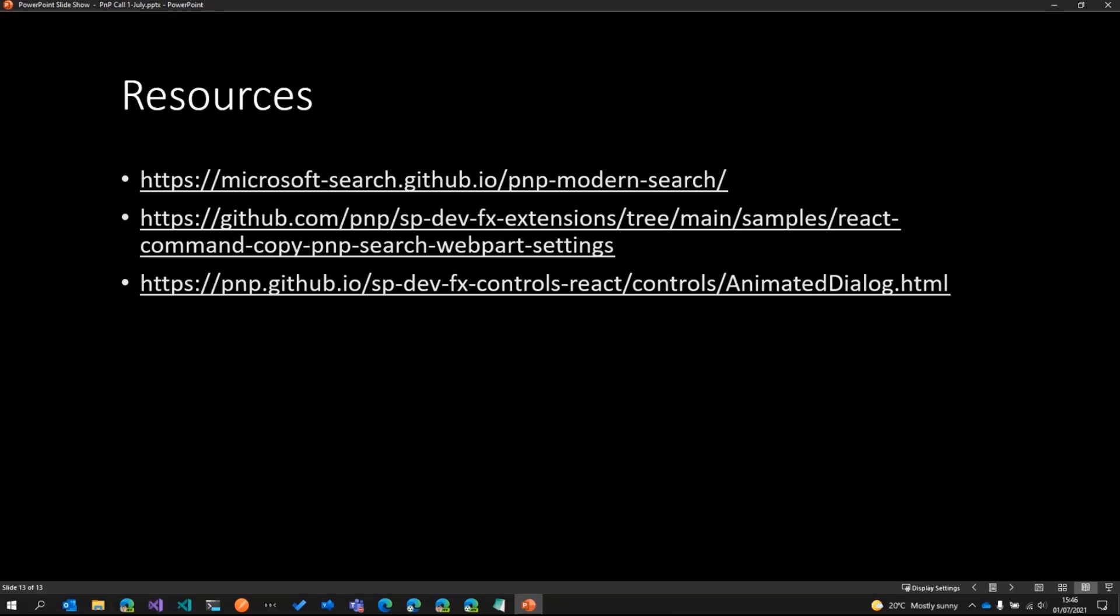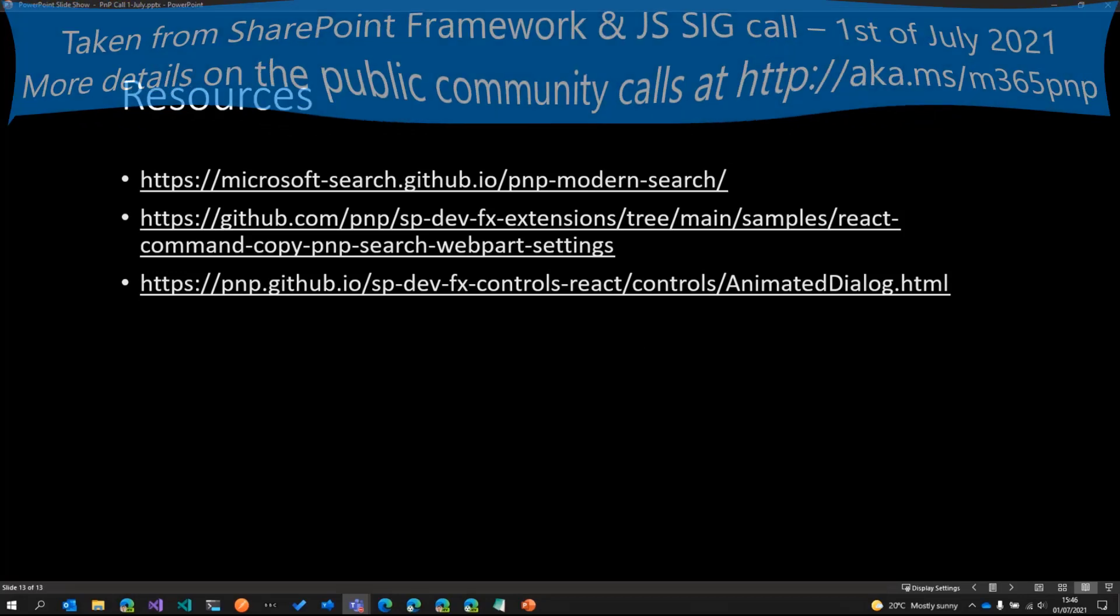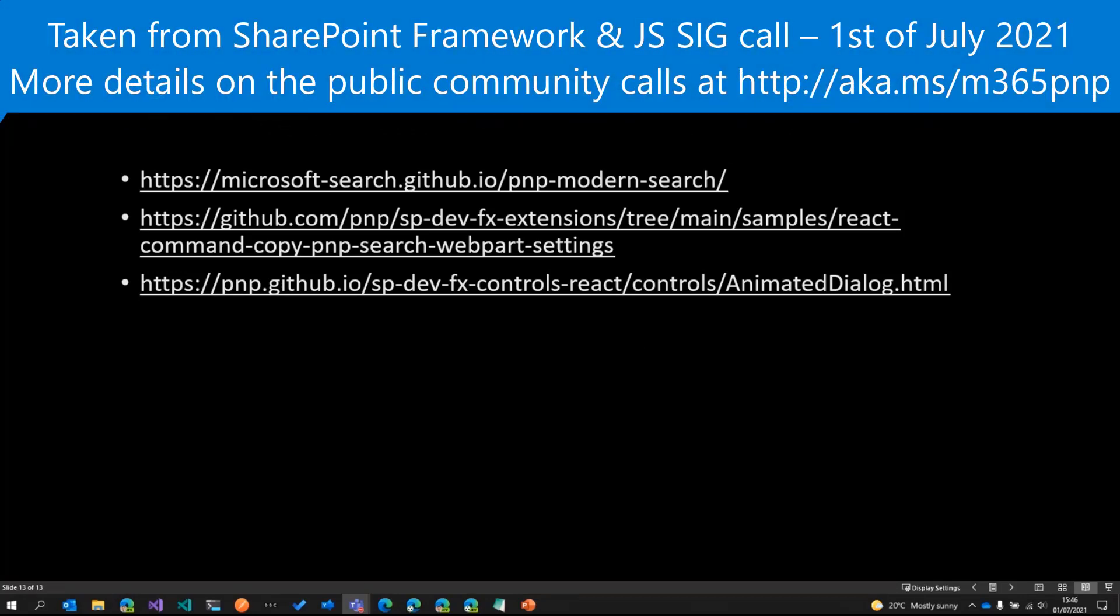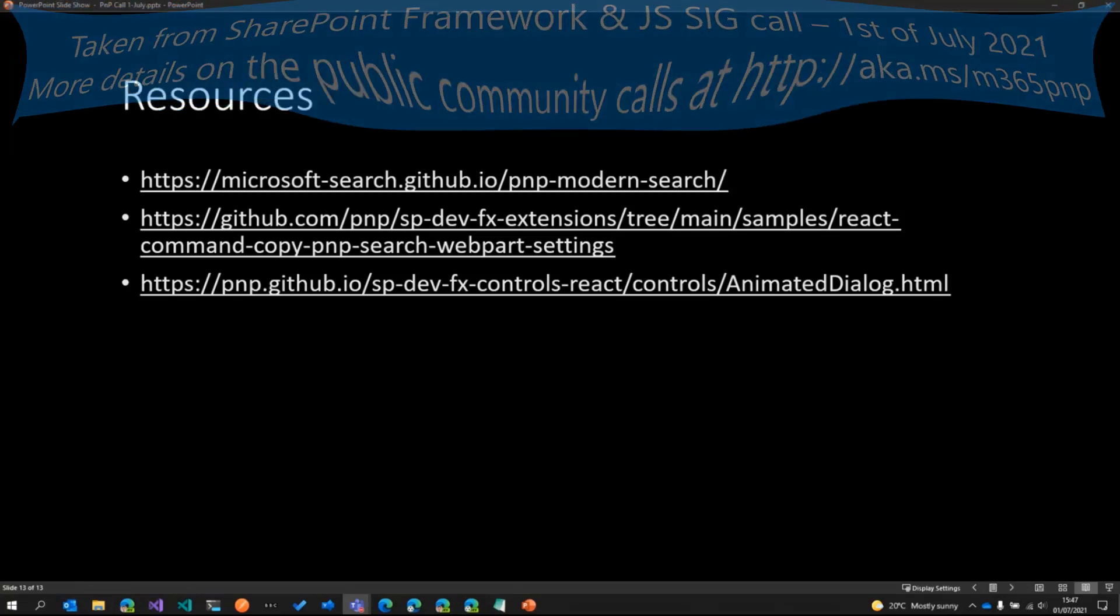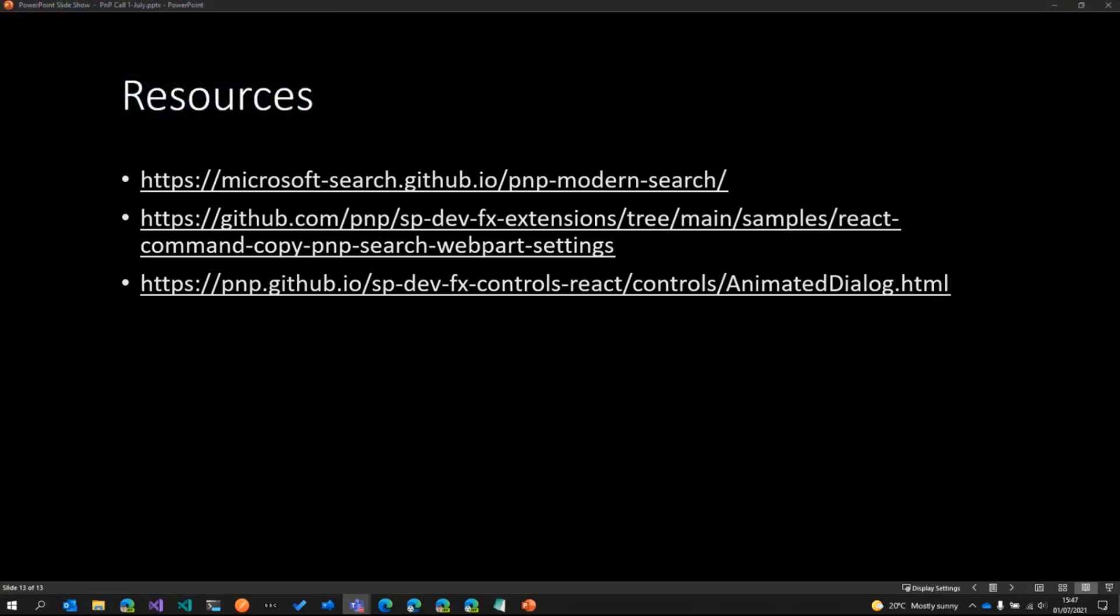And these are a few links that are related to this extension. And that's it from my side. Thanks, everyone. Patrick, over to you. Great. Thank you, Anup. Fantastic demo as always. Really excited to see that. And the animated dialog is a nice little extra there as well. Very cool stuff. I'm imagining that's stuff folks can definitely have a look at and use in their projects.